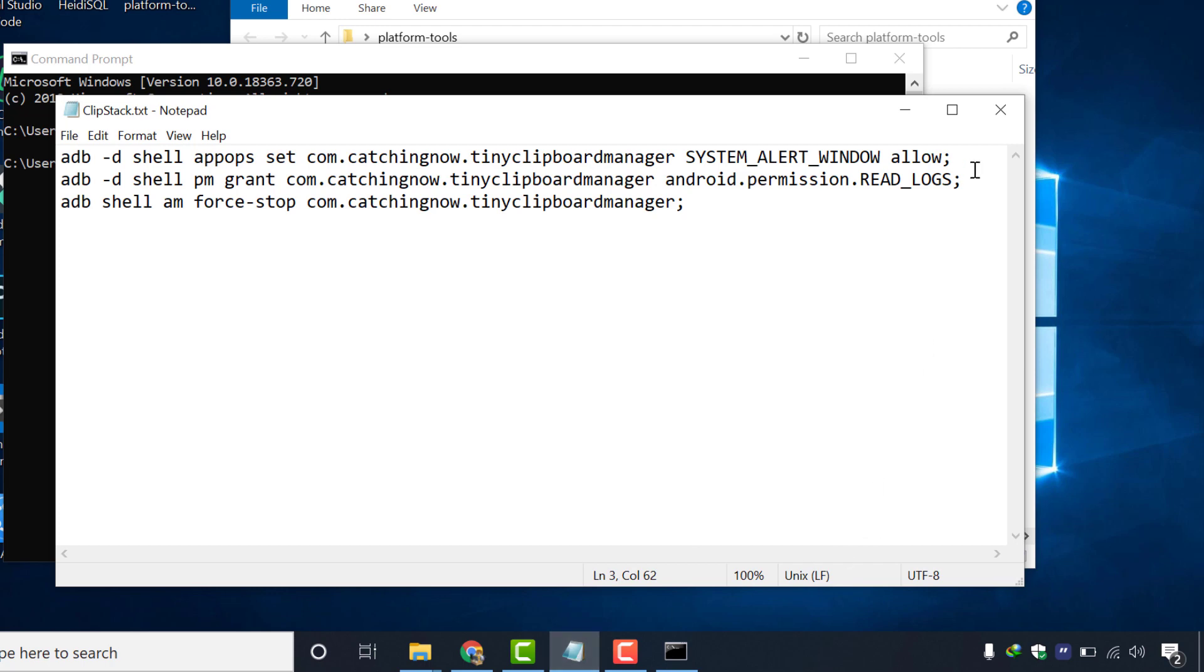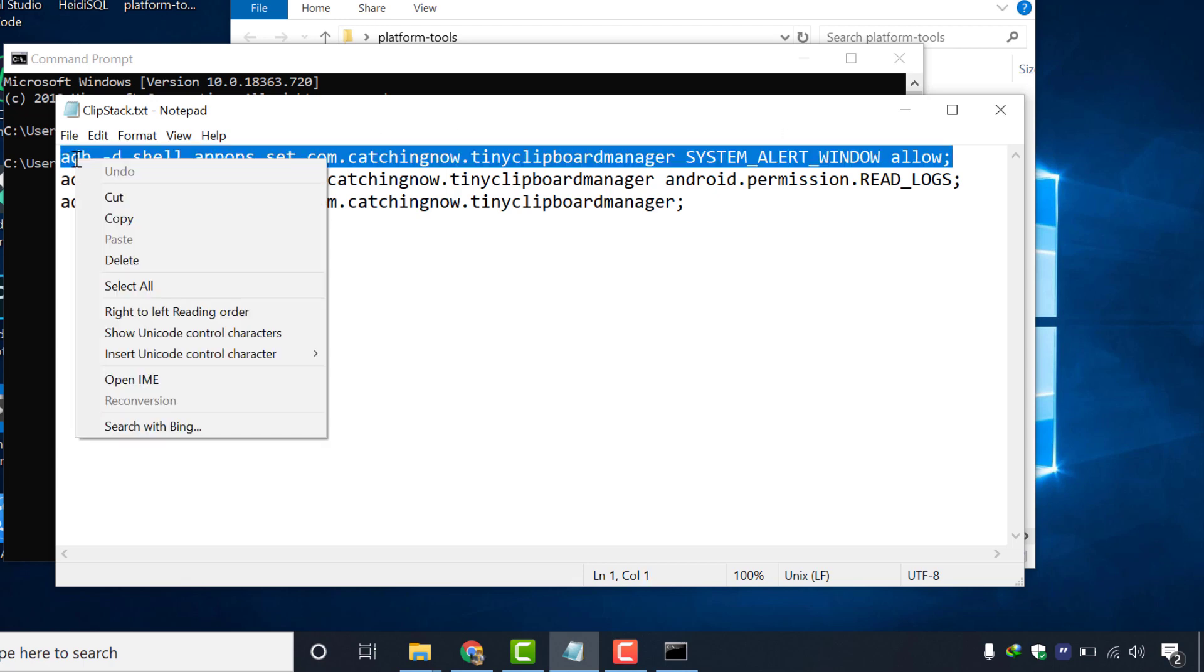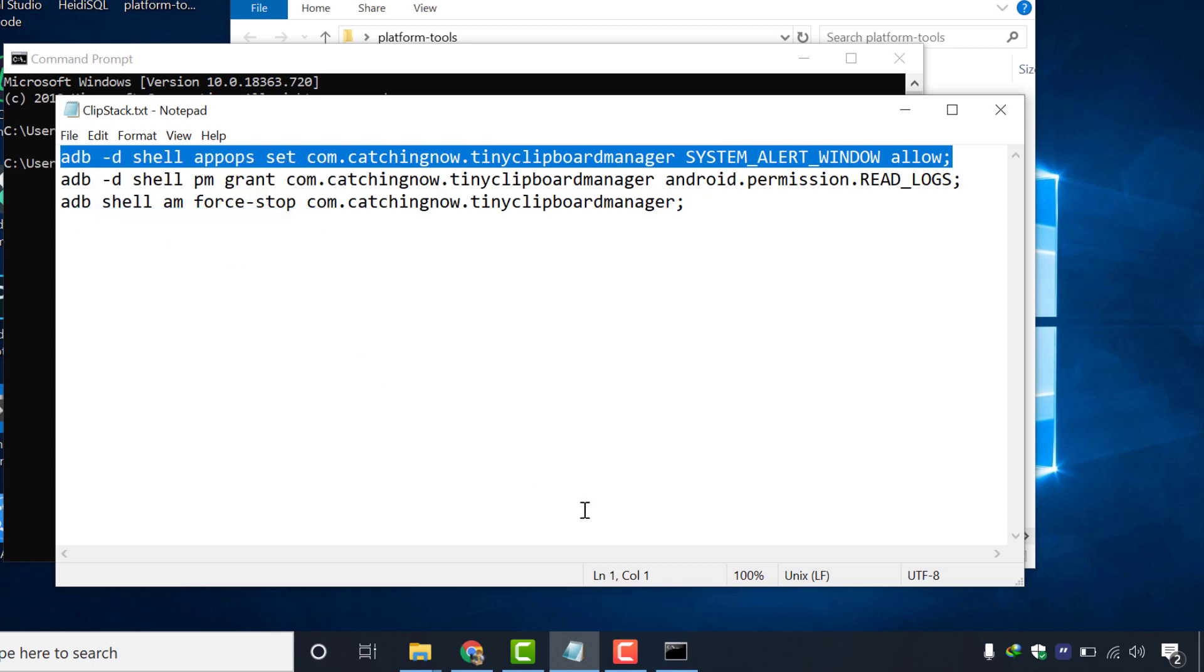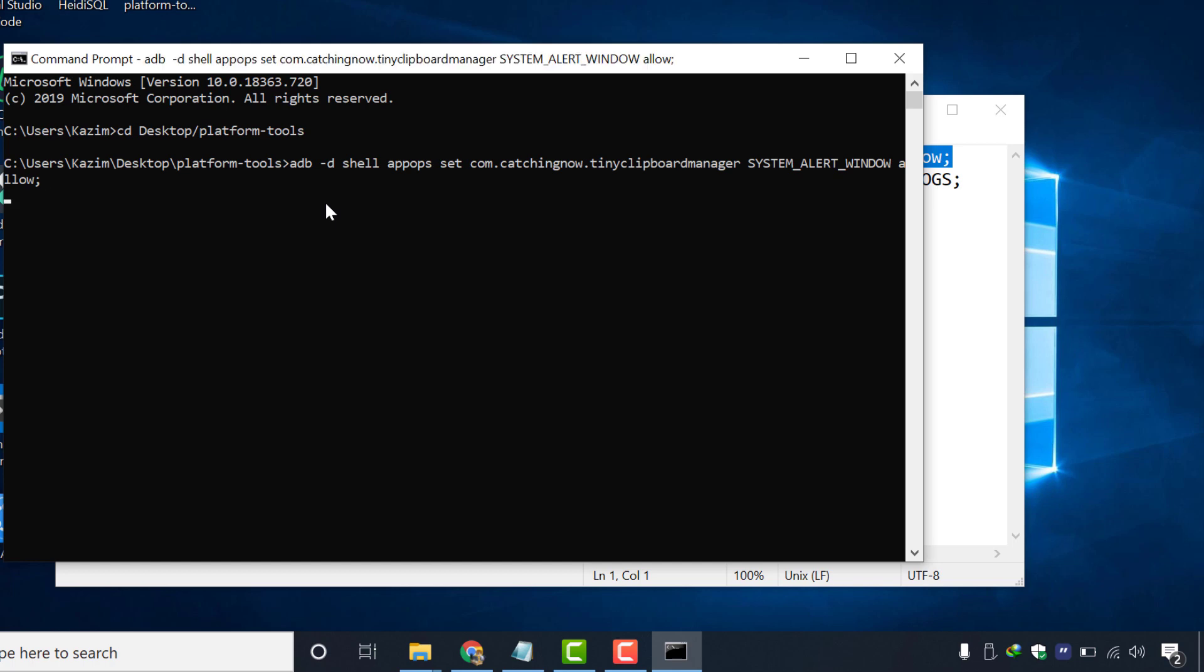You guys can copy these commands from the description below or from the clipstacks main screen. Ok, now we will run all these three commands one by one. Firstly we will copy this first command and paste it inside cmd and press enter. This will execute your command.